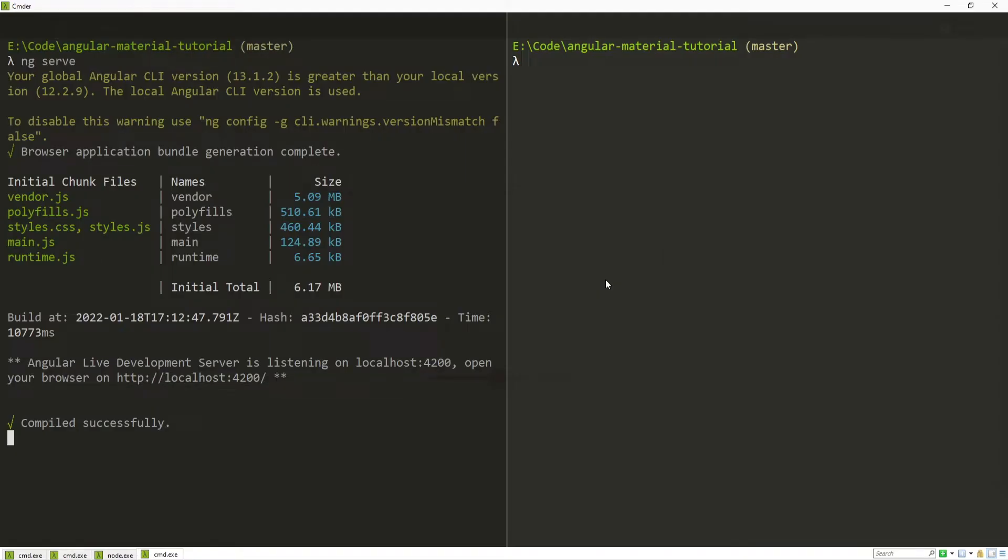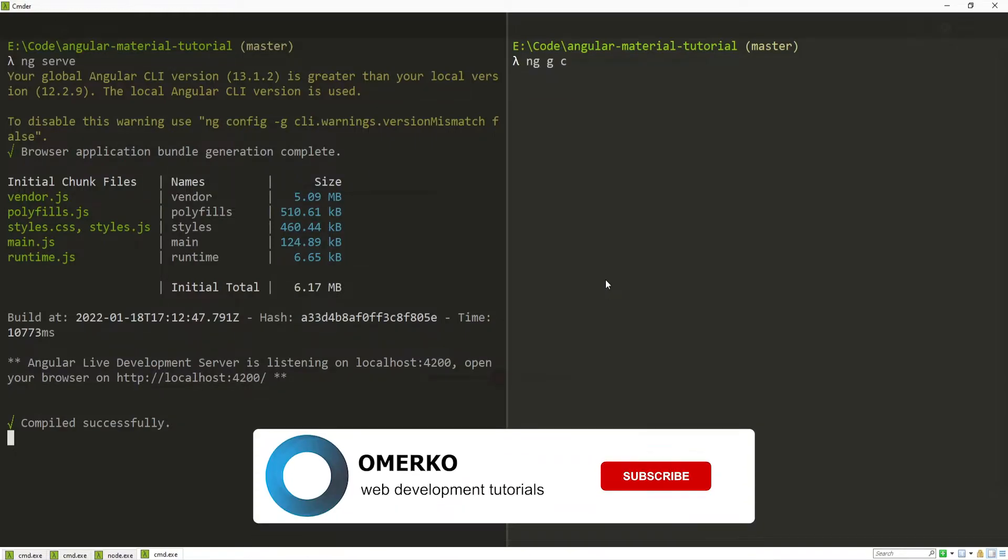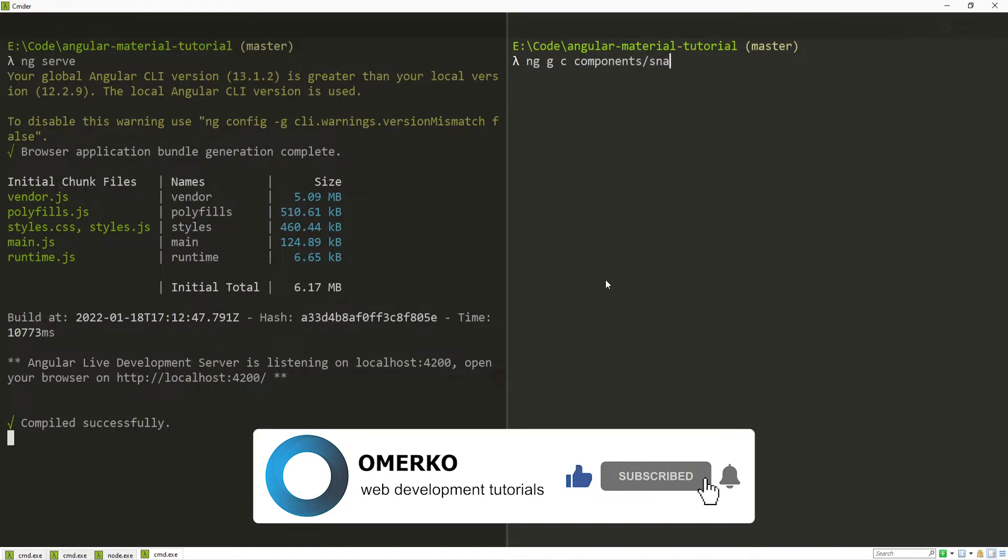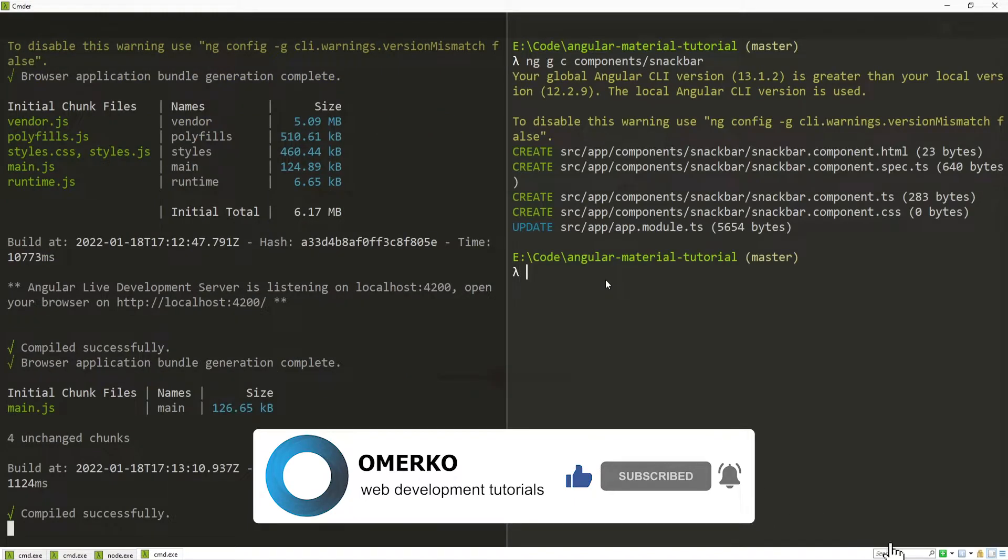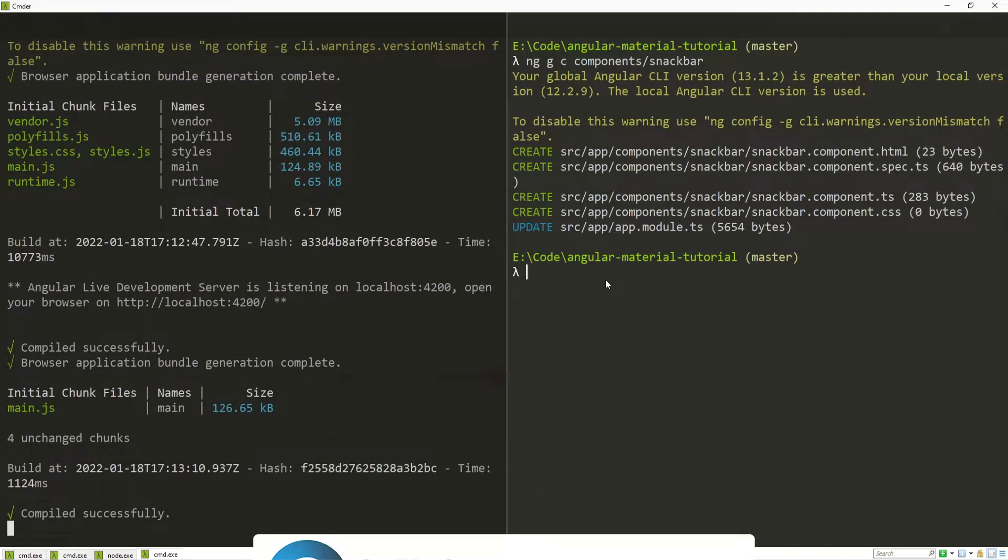Before I start working on my snackbar, first of all I will generate a component for that snackbar. So to do that I will use ng for generate and c for component to generate a component in my components slash snackbar folder. Next to this snackbar component that I just generated,